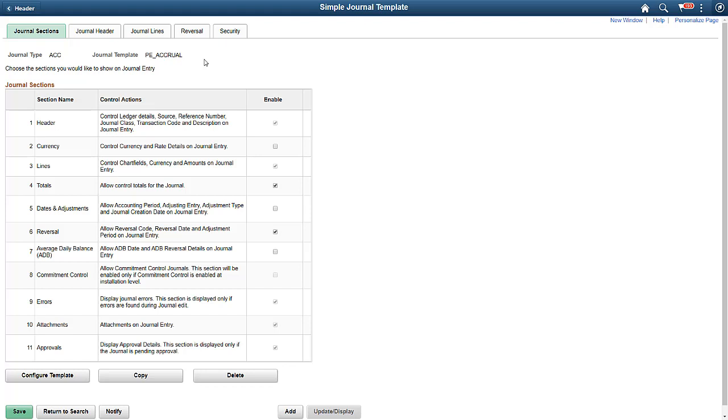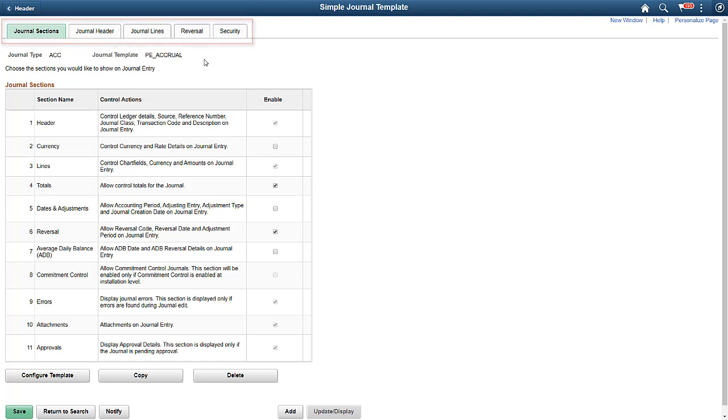Error and approval sections are not configurable, and they only appear if there are errors or a pending approval. Once you decide which sections to render, click on the Configure Template button. You can see the enabled sections shown as tabs for further configuration of the fields within each section.